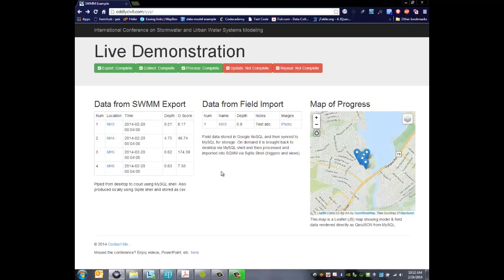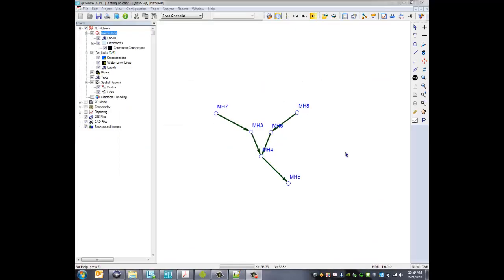So now we have all the data from the SWMM export and we have the data from the field import, and we even see the map there. But what we need to do now is update our model based on what we just did. So let's go ahead and go back to the model and do that. And so now we're back to our desktop environment.